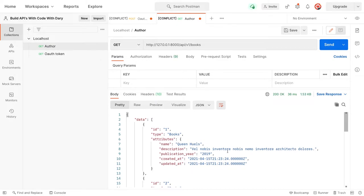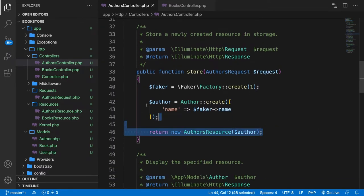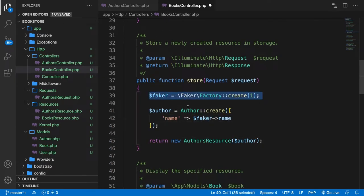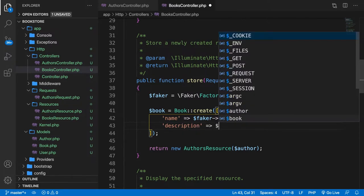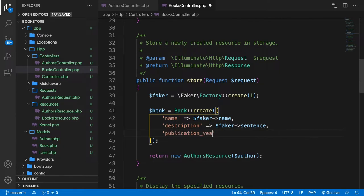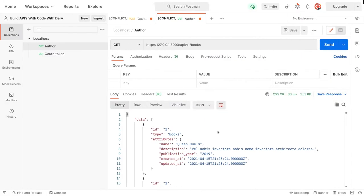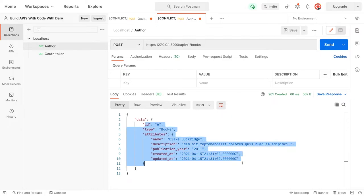I want to go over the rest quickly since we already did this for authors. Let's copy the store method from AuthorsController and paste it into BooksController. We call the Book model, keep the name field, add description from $faker->sentence, and add publication_year from $faker->year. We return a new BooksResource passing in $book. Testing in Postman with a POST to /books confirms a new book has been created.